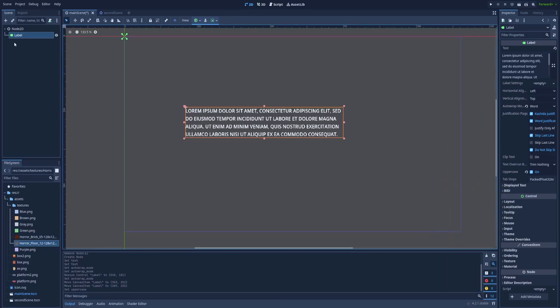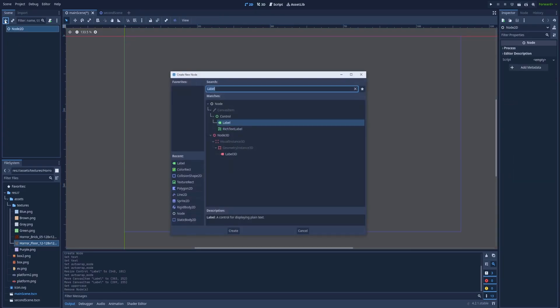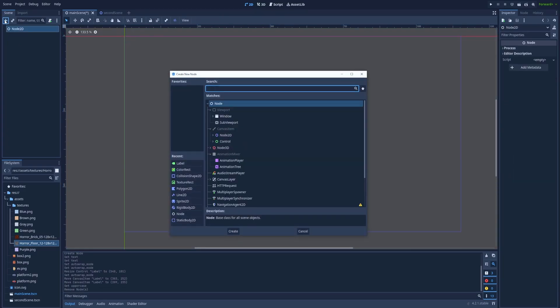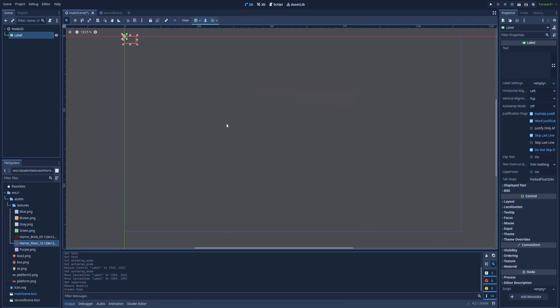Remove this node. This was just an example. So let's delete it and create a new one together. Click on this plus icon and type label. Here it is.